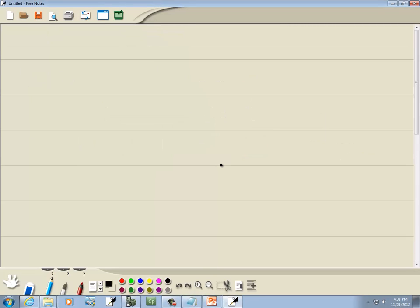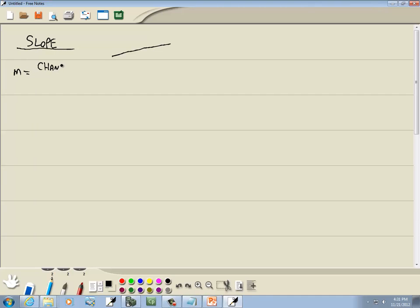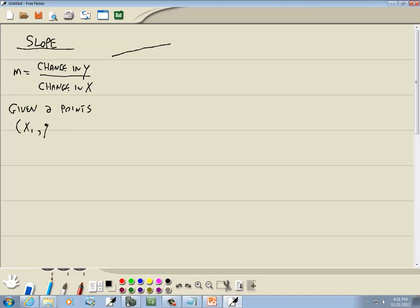Now we have something called slope — this is how much our line is tilted. The slope is represented by m, and it's a change in y over the change in x. Given two points x₁, y₁ and x₂, y₂, your slope is given by the formula: y₂ minus y₁ over x₂ minus x₁.